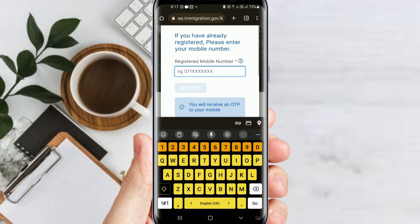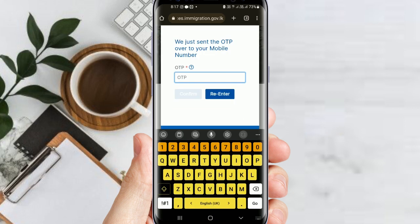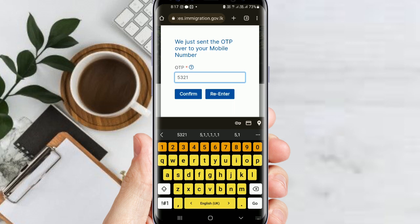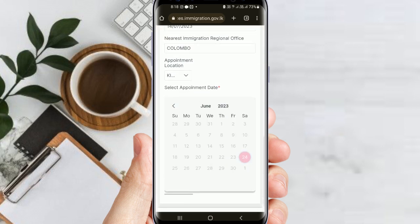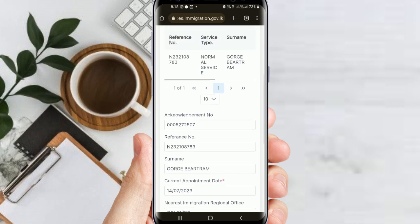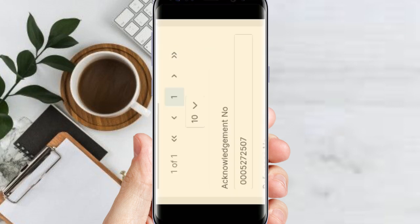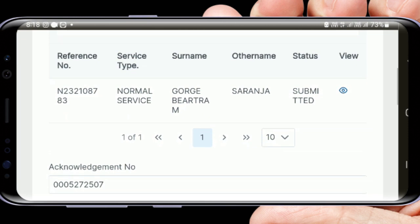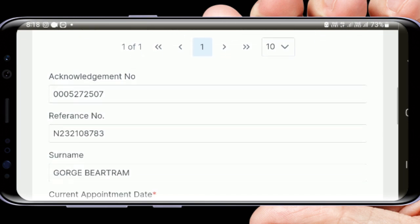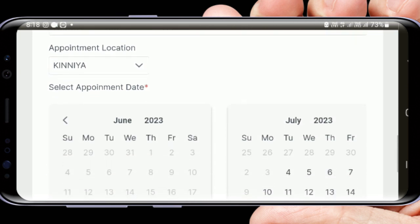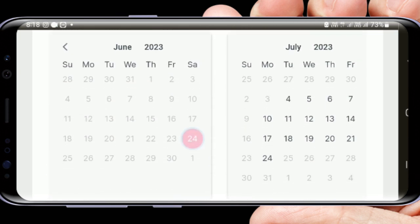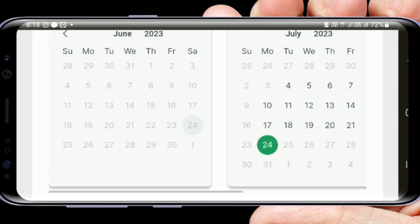Type the phone number. Then type the OTP number. Check the OTP number. You can here change the appointment data.